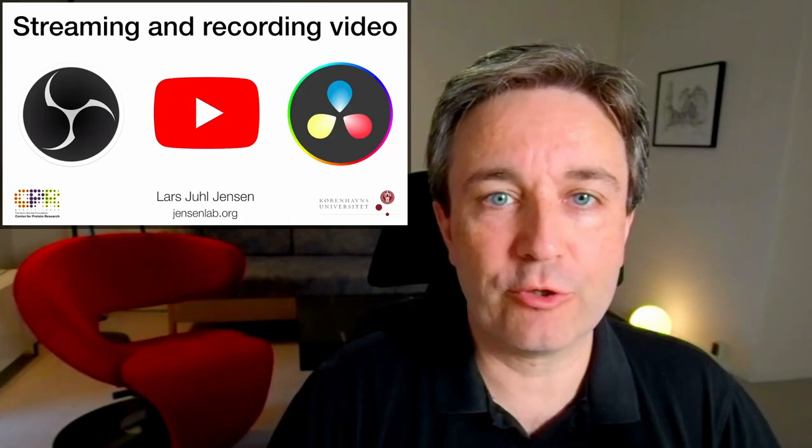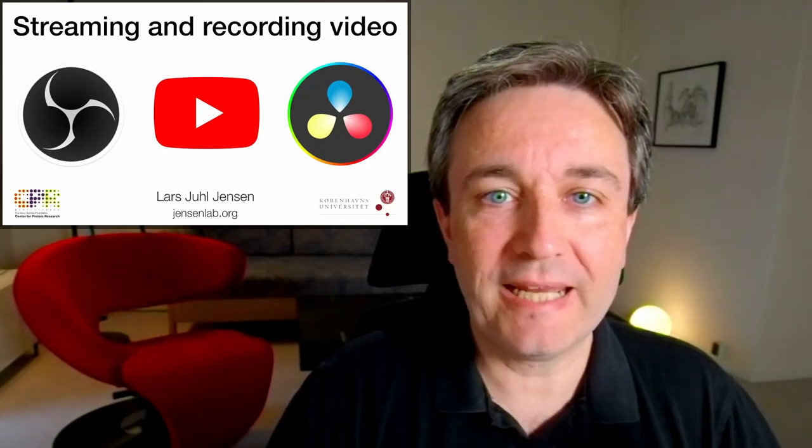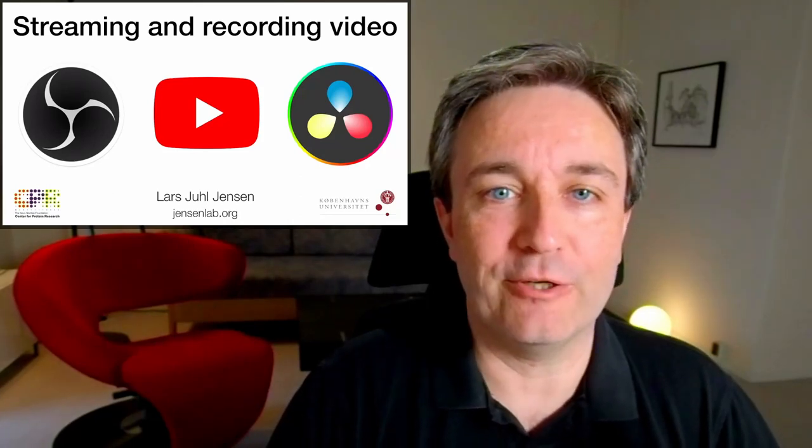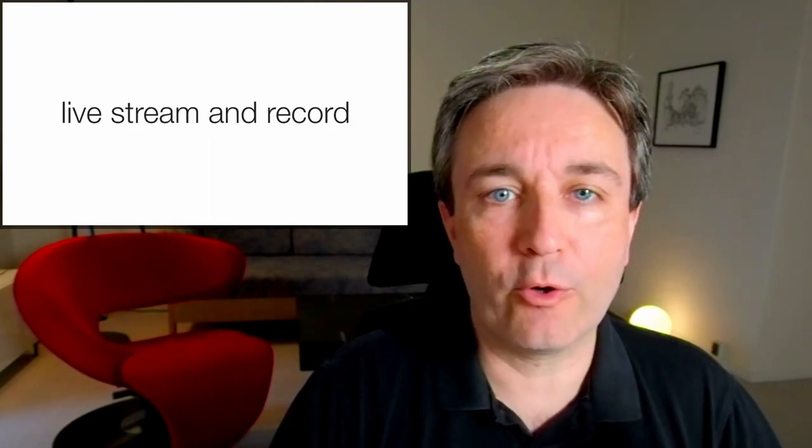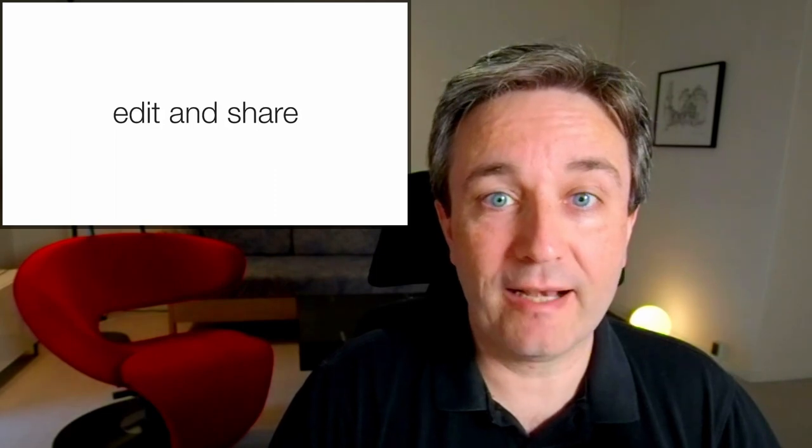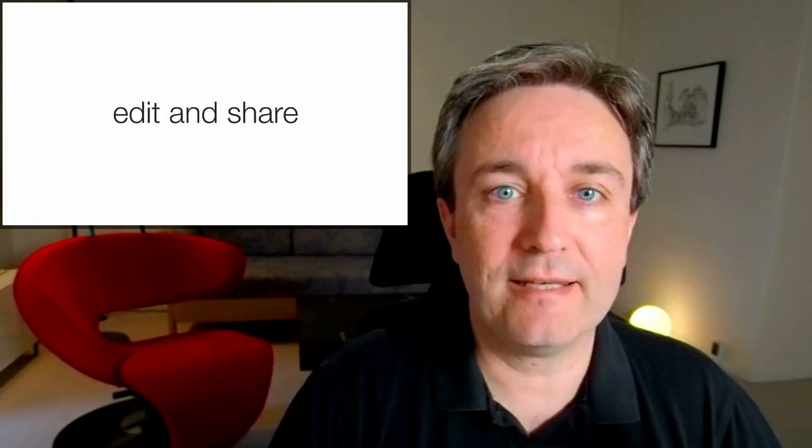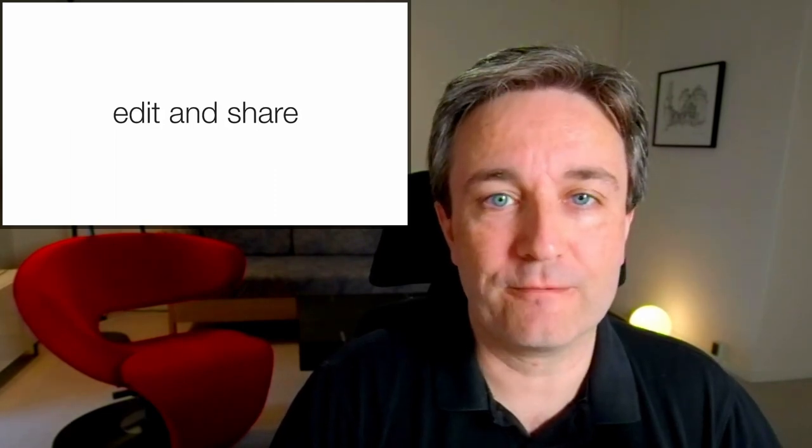Welcome to this brief introduction to streaming and recording video. In this presentation, I'll cover how to get good audio, good video, how to live stream and record, and finally, how to edit and share videos.